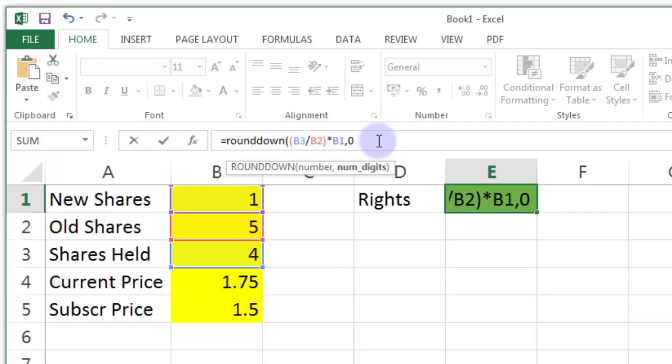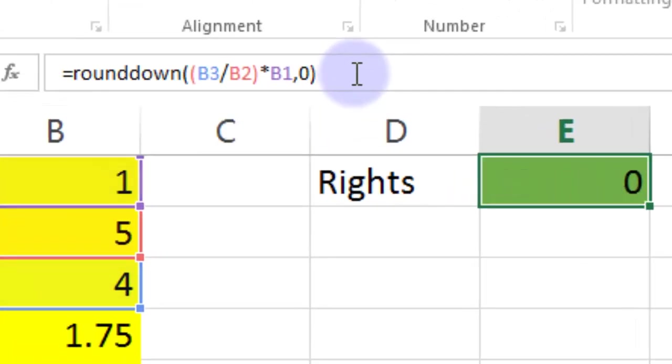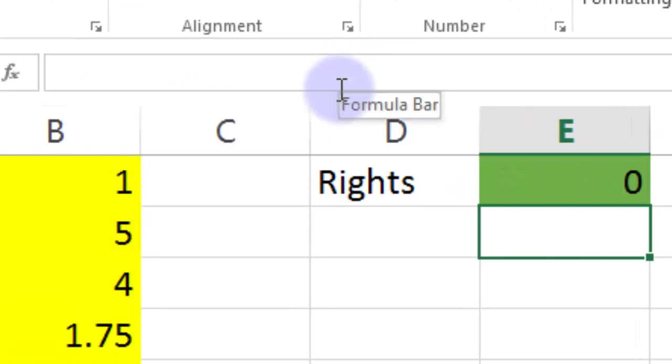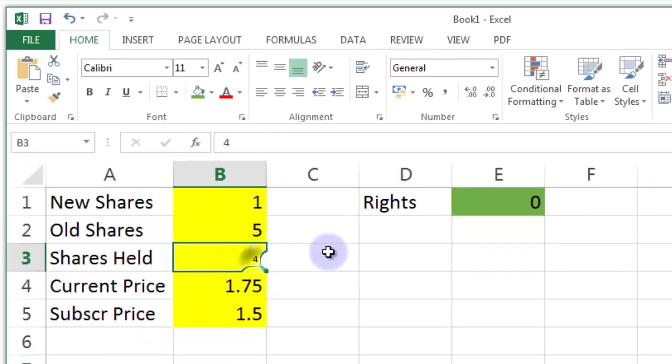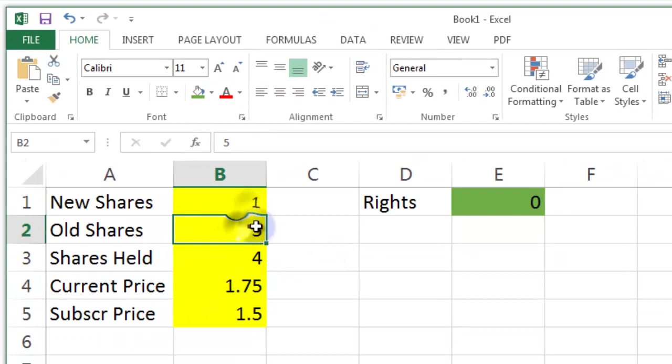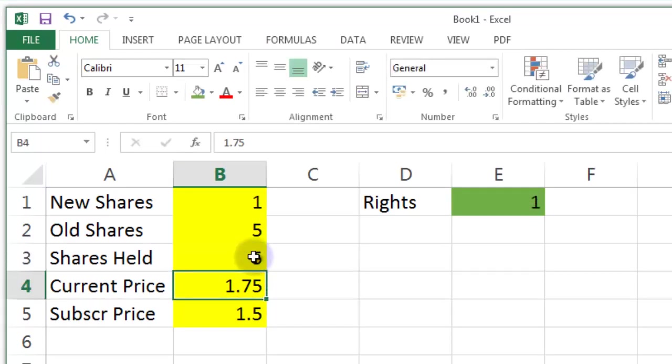So hopefully this will work. There we go. So I have no rights because with four shares and a one for five offer I don't get anything. As soon as I get to five bang I get one there which is nice.